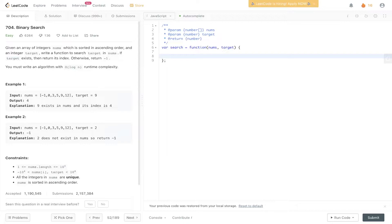Given an array of integer nums which is sorted in ascending order and an integer target, write a function to search target in nums. If target exists then return its index, otherwise return minus one. You must write an algorithm with O(log n) runtime complexity.